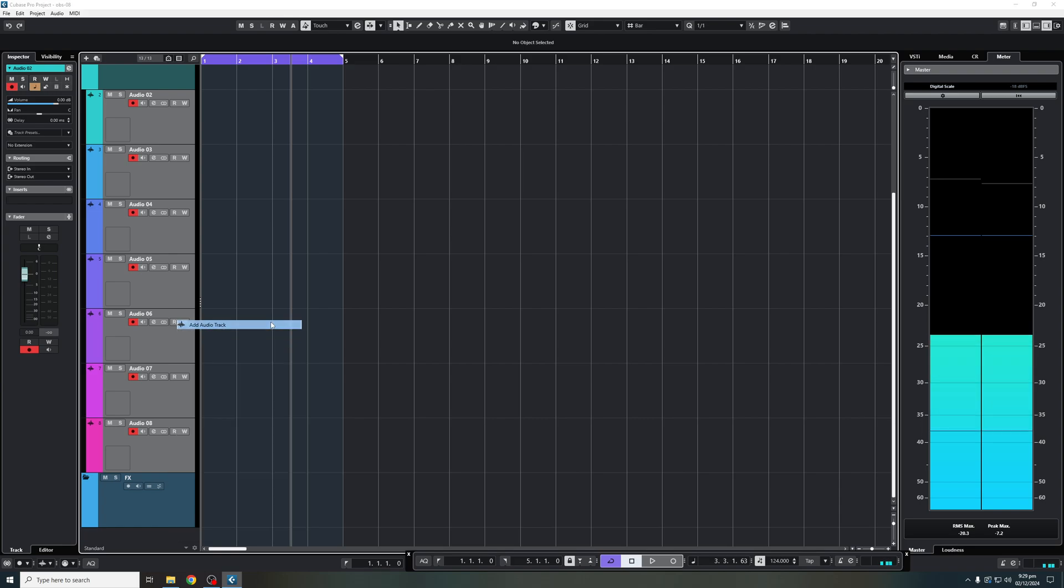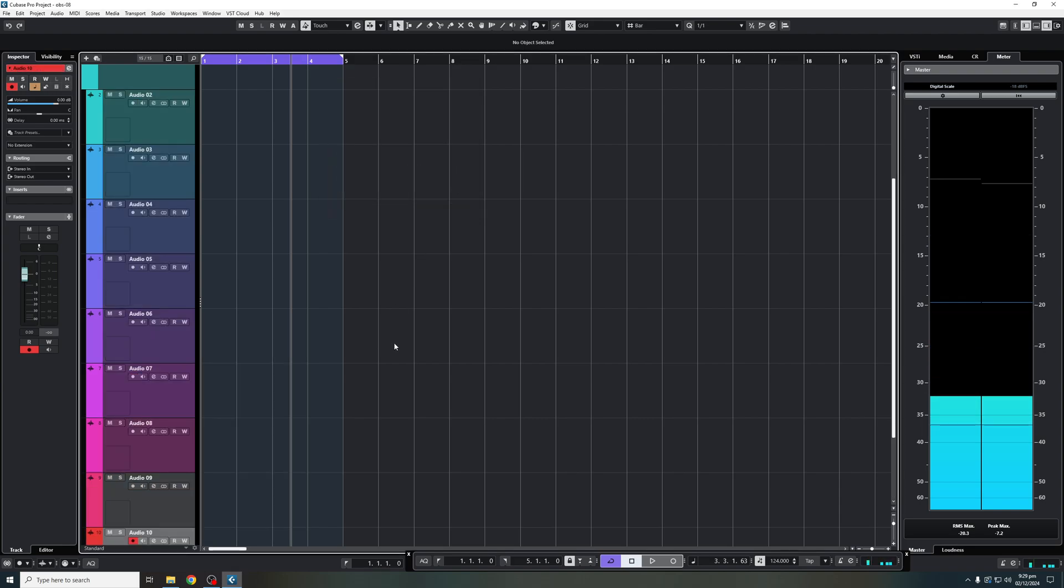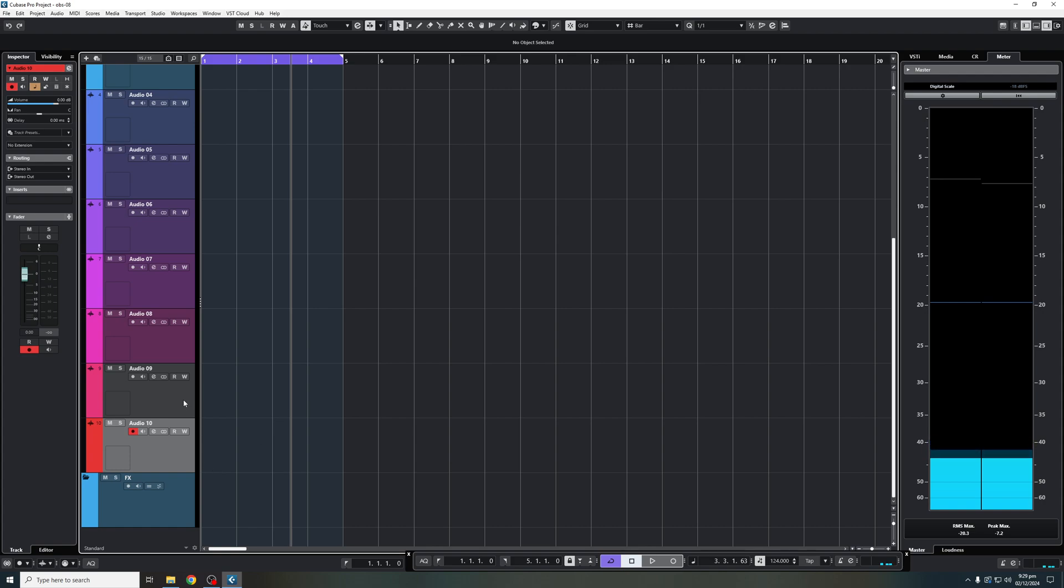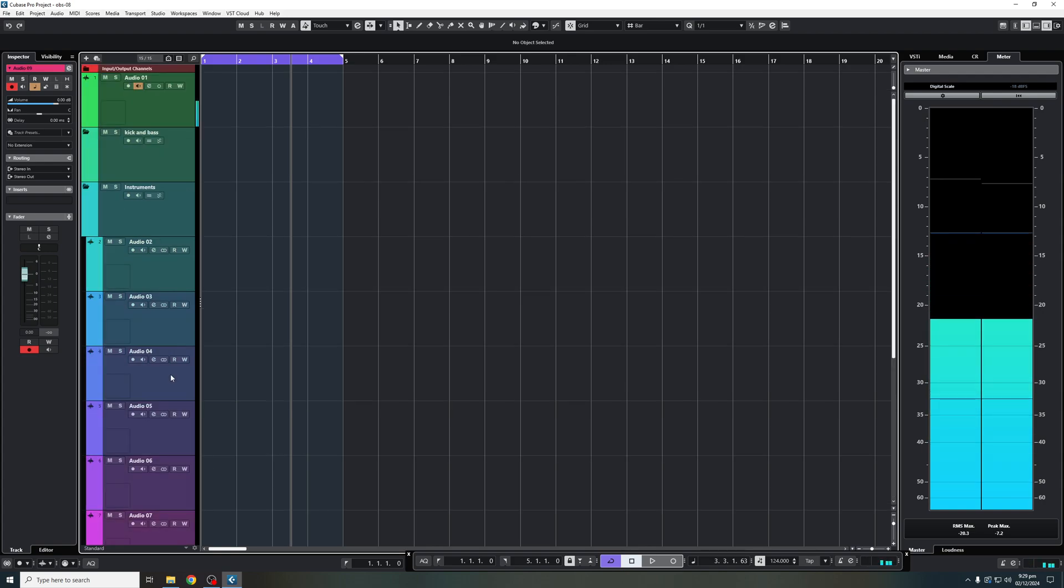And that's how we're going to add, for argument's sake, two effects channels. There we go. And this is what it's going to look like.